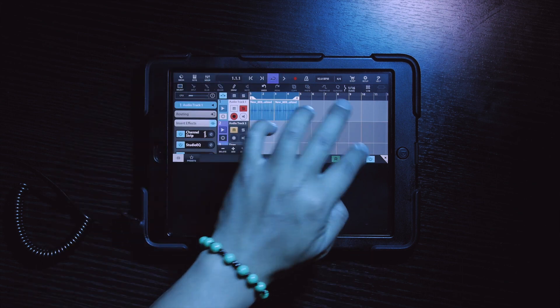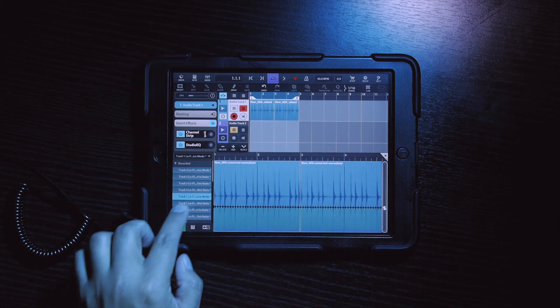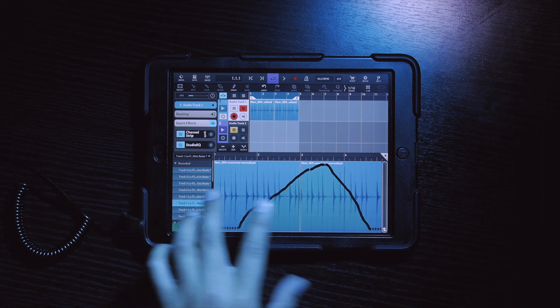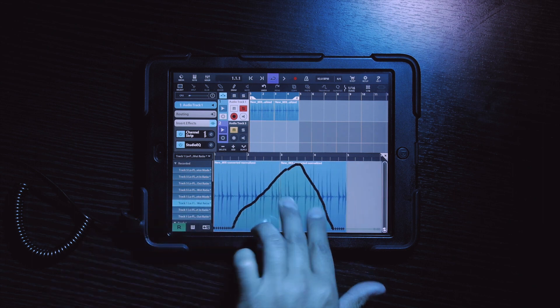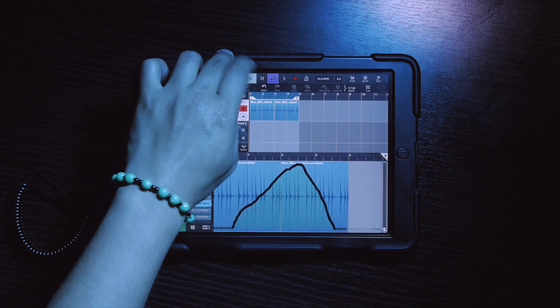Now if we open up our automation window, we can now see the automation that we have recorded.